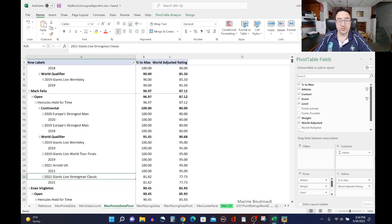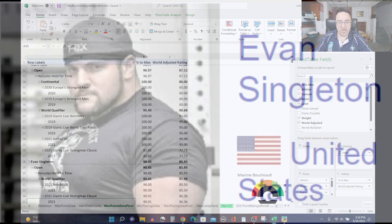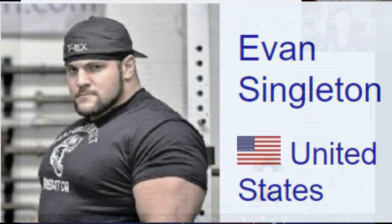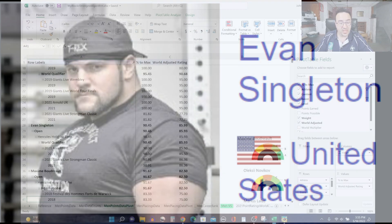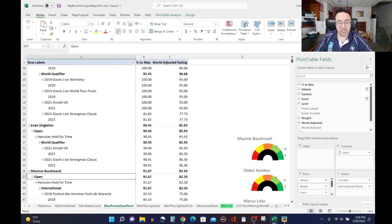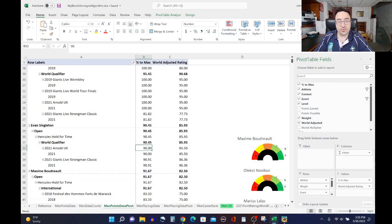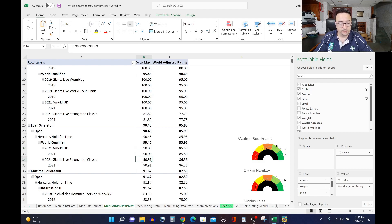So Mark Felix near the top of the list. Evan Singleton, also very high on the list, 85.93 ranking for Evan. He did the Hercules hold at the 2021 Arnold UK and the Giants Live Strongman Classic ranking just at the very, very top of the list both times, very close to it.